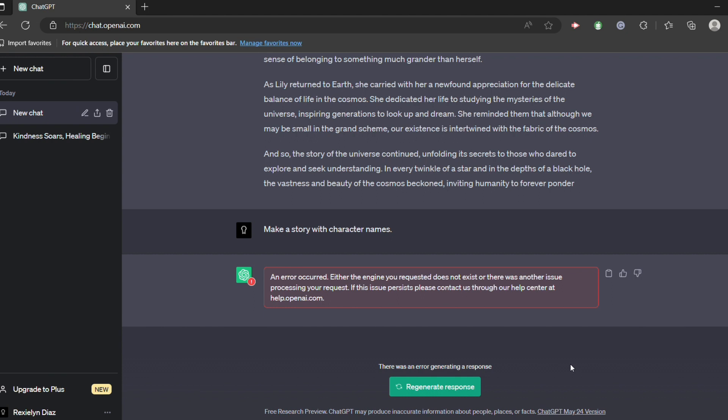It will simply say that there is an error occurred. So when you turn off that VPN of yours, eventually ChatGPT will start working. That is one reason why.